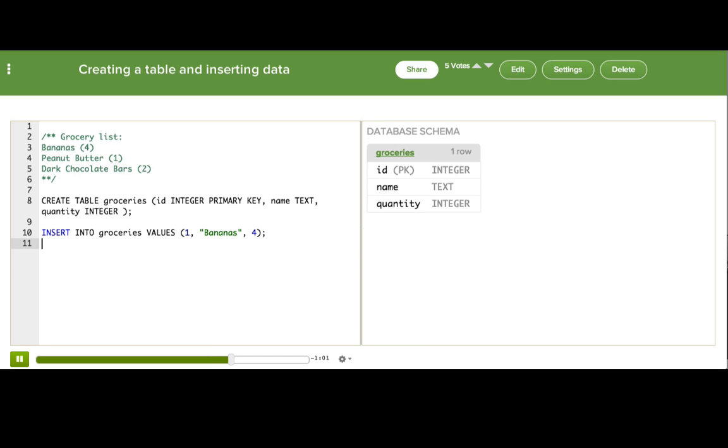Do you see how the schema updated on the right? It now says that there's one row in the groceries table, so our insertion worked.